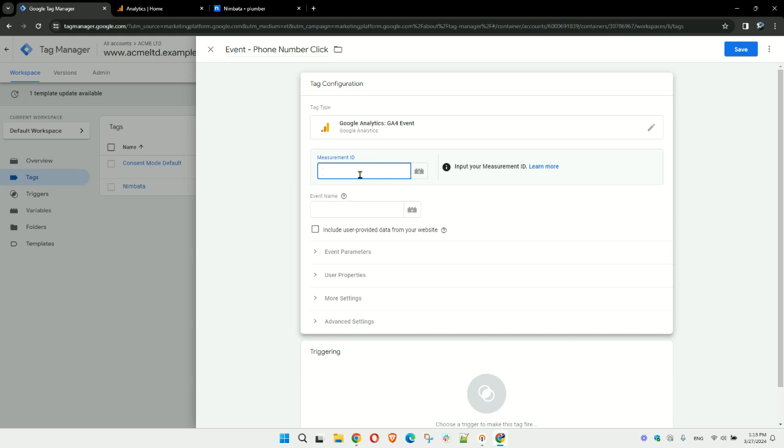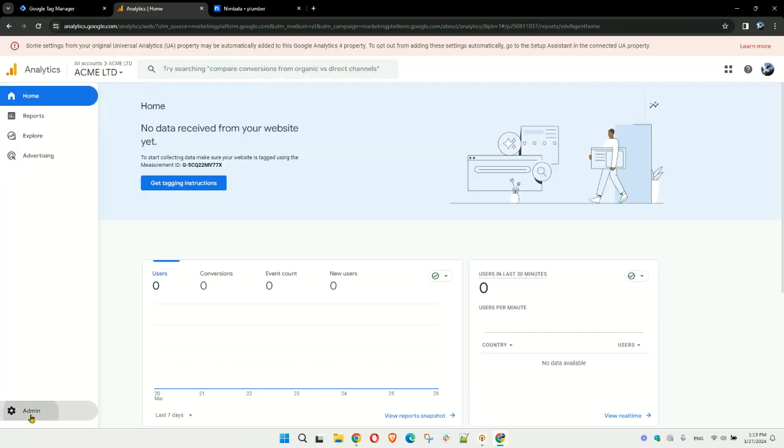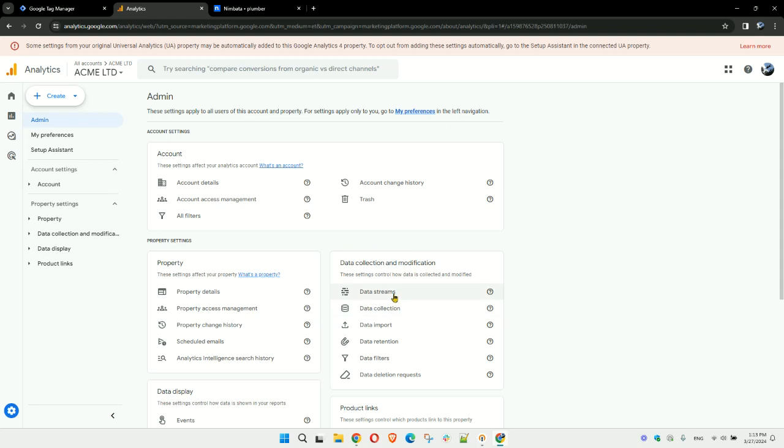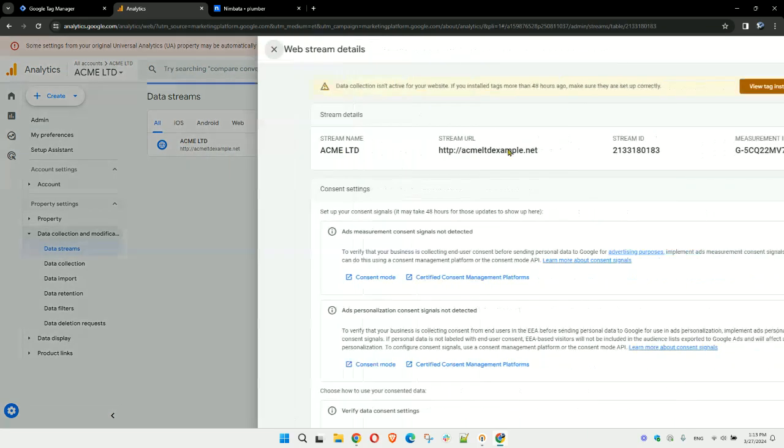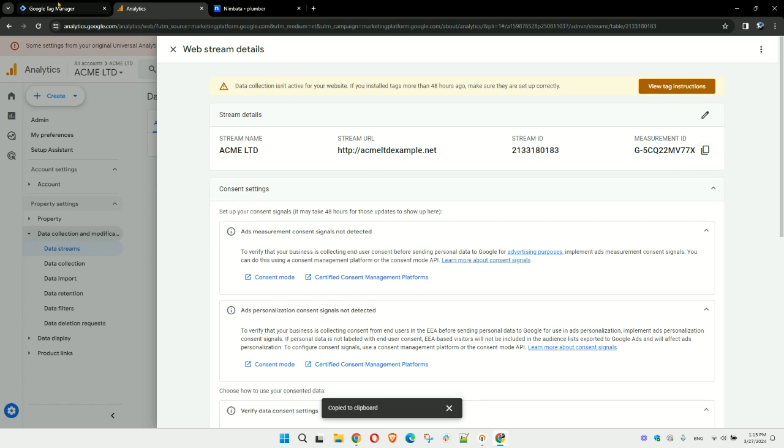The Google Analytics account has this under admin, data streams. Click on your data stream, then simply copy this measurement ID. Head back to Google Tag Manager and paste this.